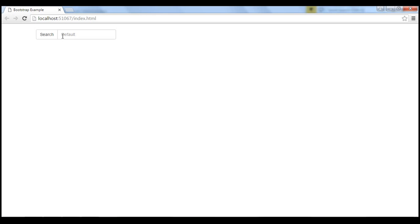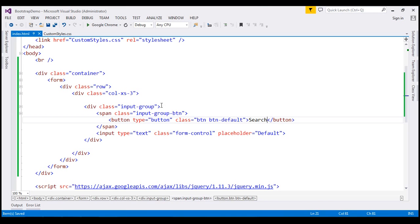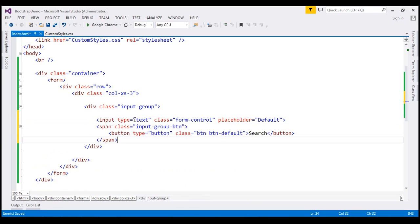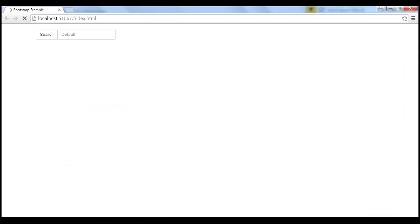But we want this button to be on the right-hand side. So let's place this span element after the input element. Let's save our changes and reload the page — notice we get the button appended to the input element on the right-hand side as expected.